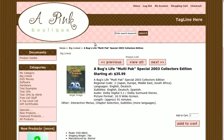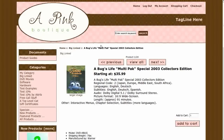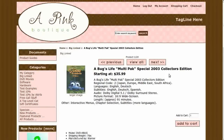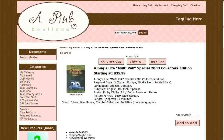Hi, today I will be showing you how to turn off additional images on the product info page. The template that you see here is called a Pink Boutique. If you'd like to use it, go to our website and download it for free.